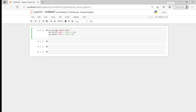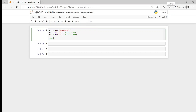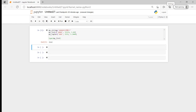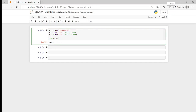It could be floats, it could be boolean values. So that's what they are, and we can just confirm that we have in fact got that right. We want to confirm our list is in fact a list, and our tuple is in fact a tuple, and our string is in fact a string.